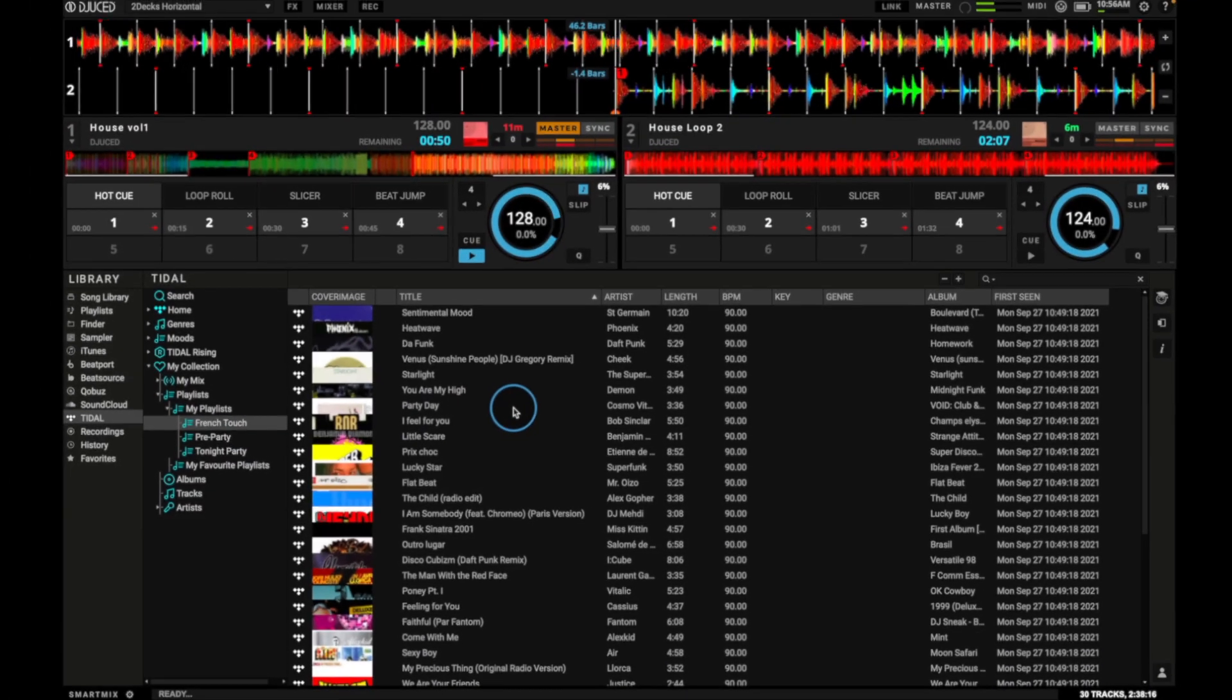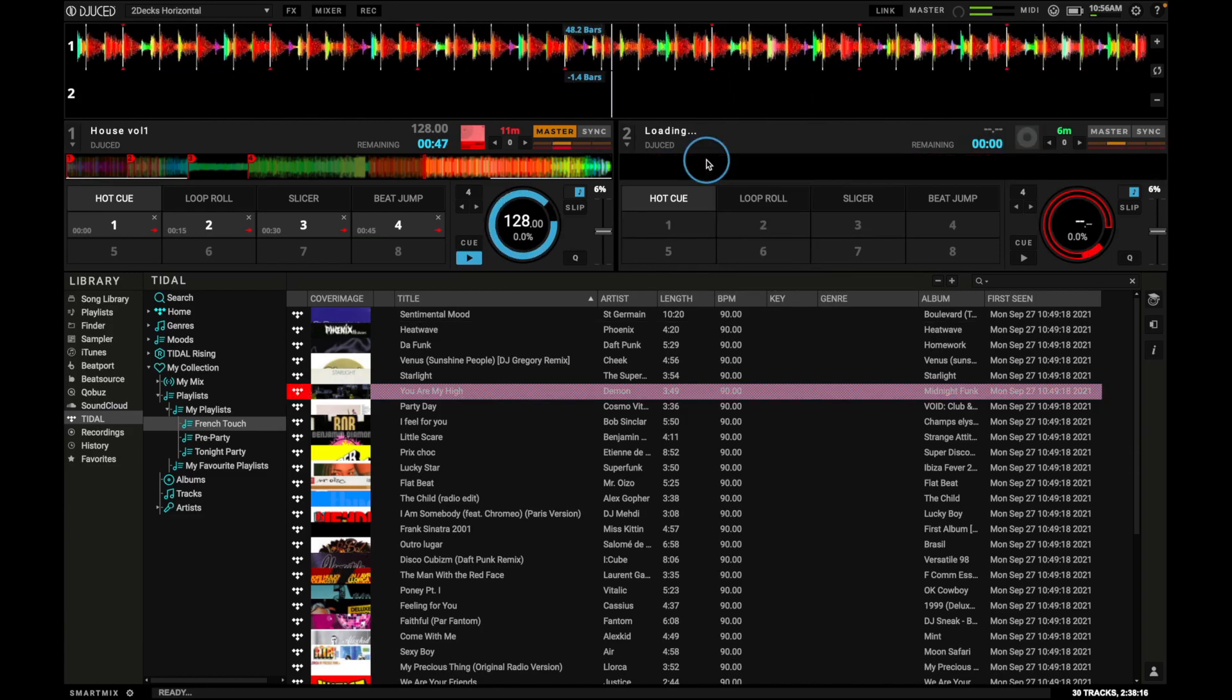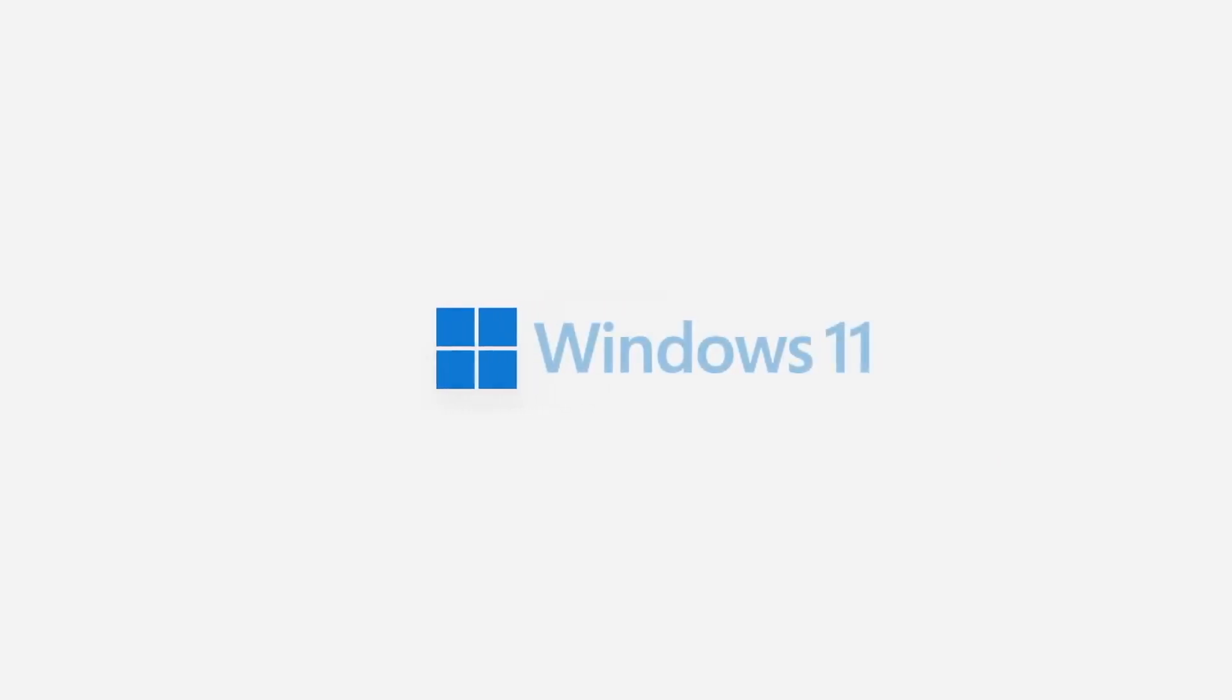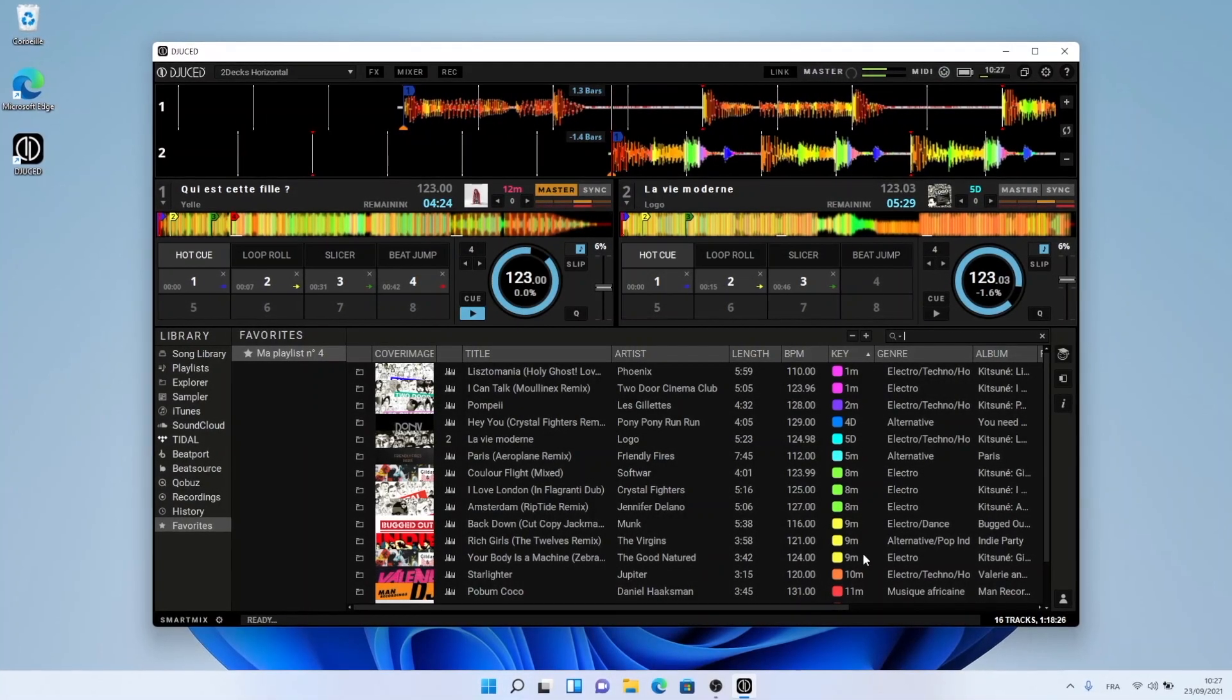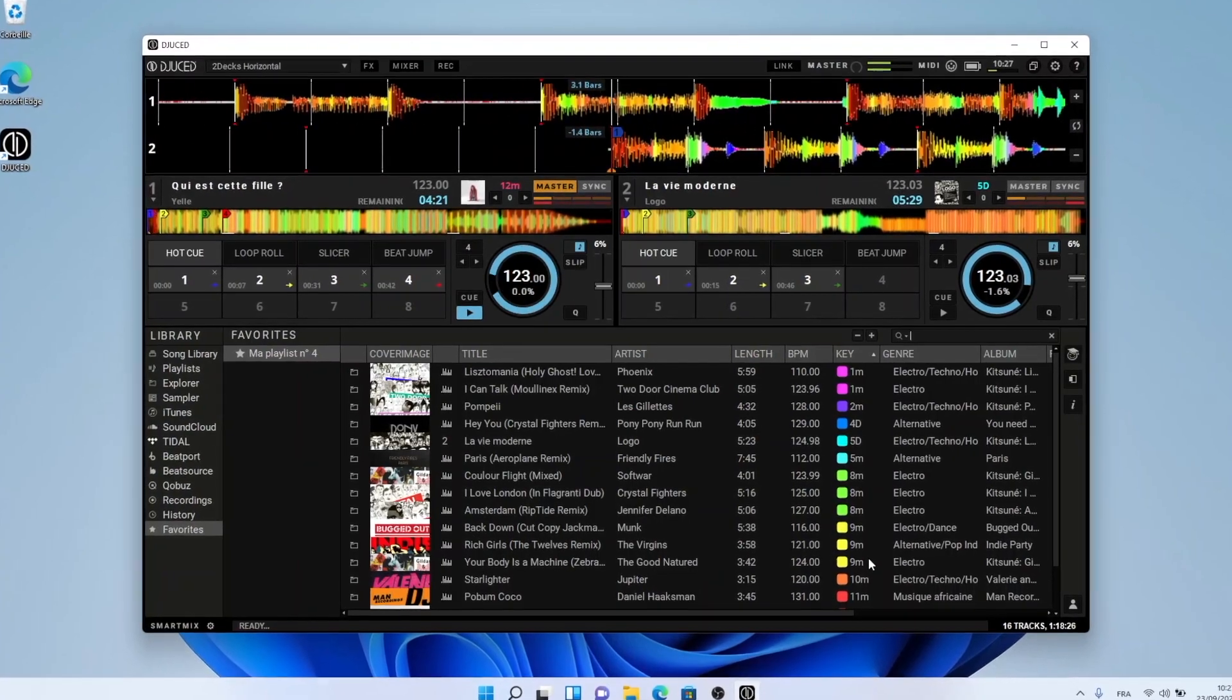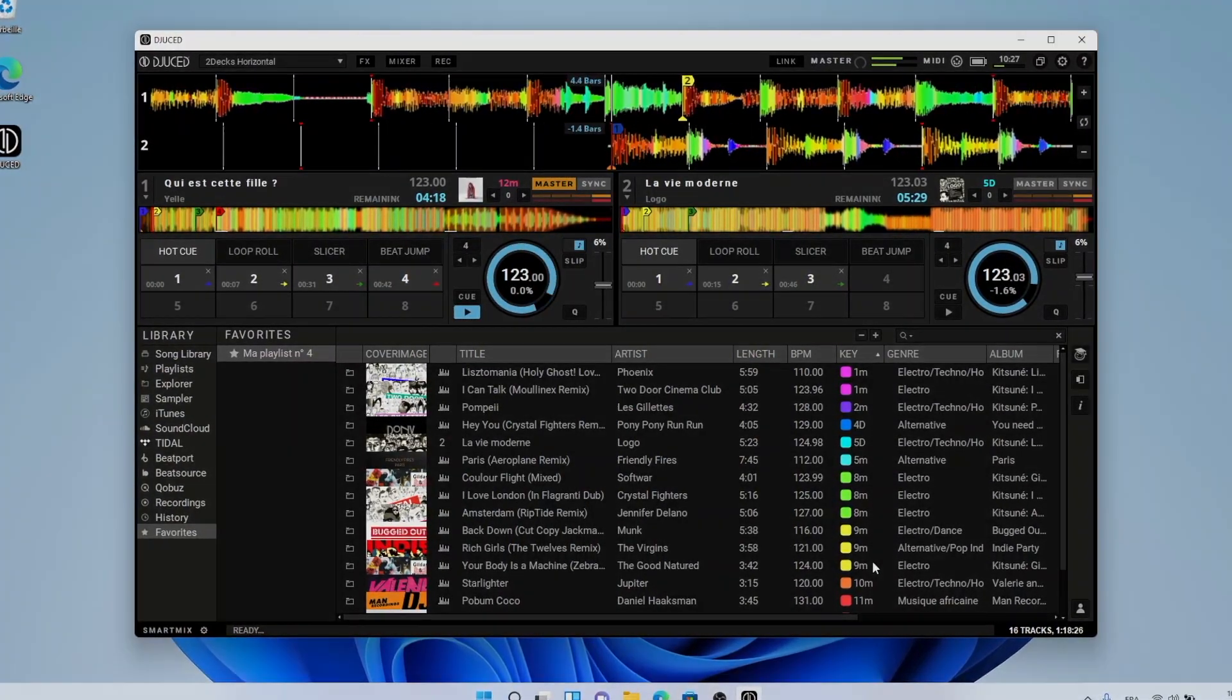Start today with a free one-month trial of Tidal. You may have noticed that Juiced is in constant evolution, and we are proud to announce that Juiced 5.3 version is already working like a charm on the upcoming Windows 11 and macOS Monterey operating systems.